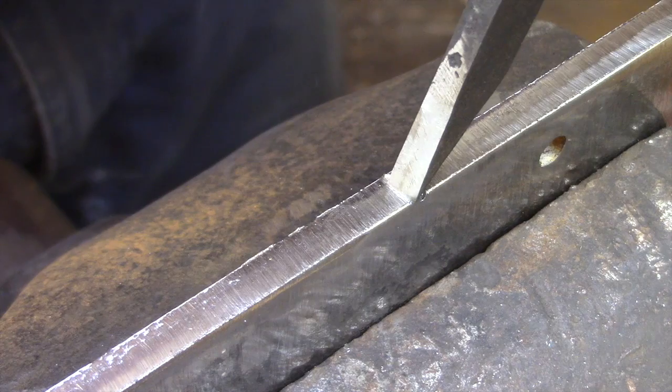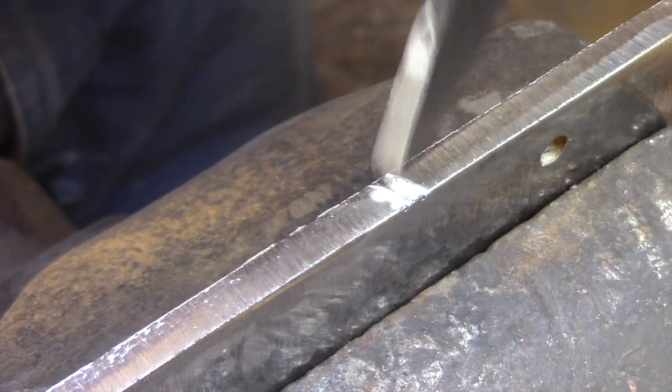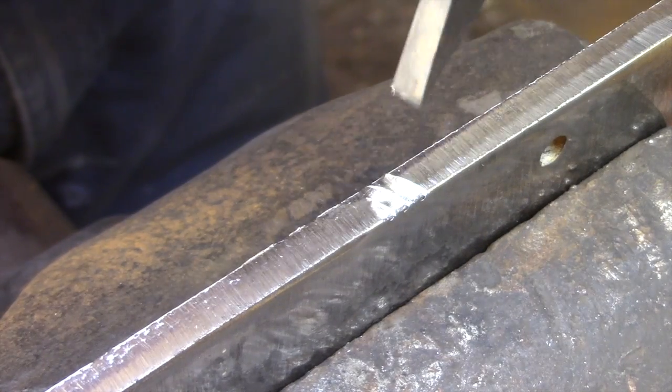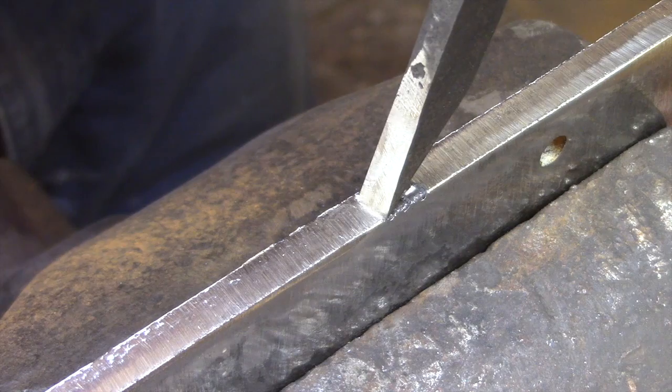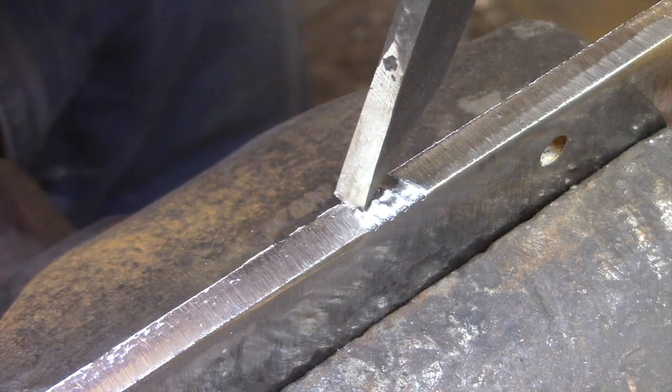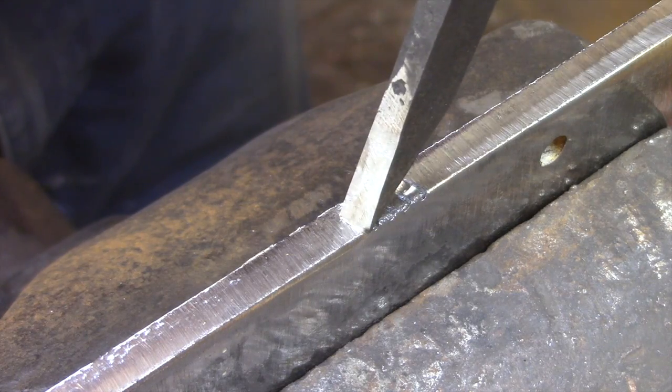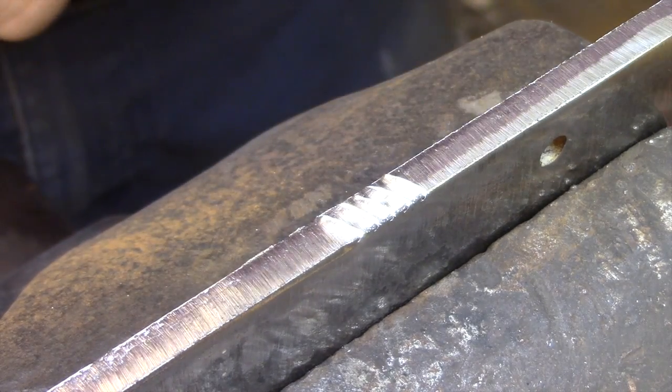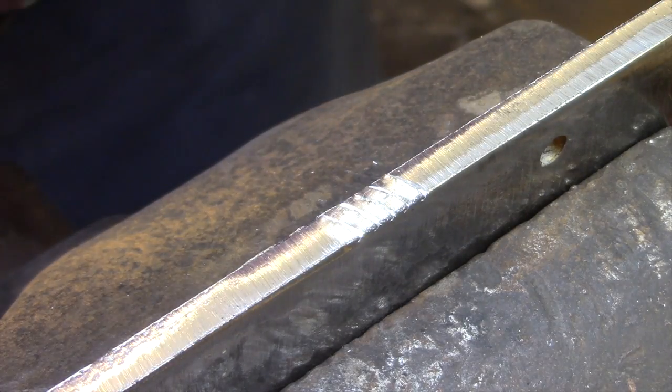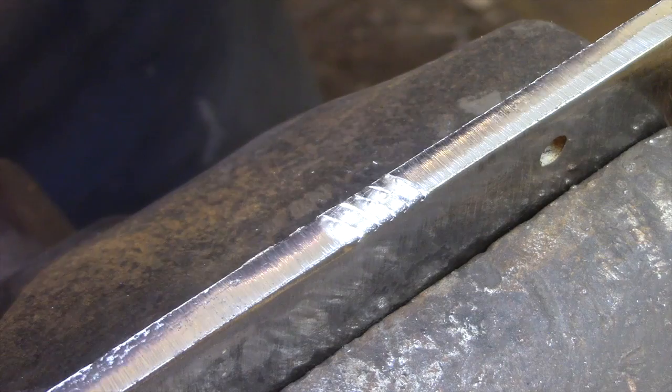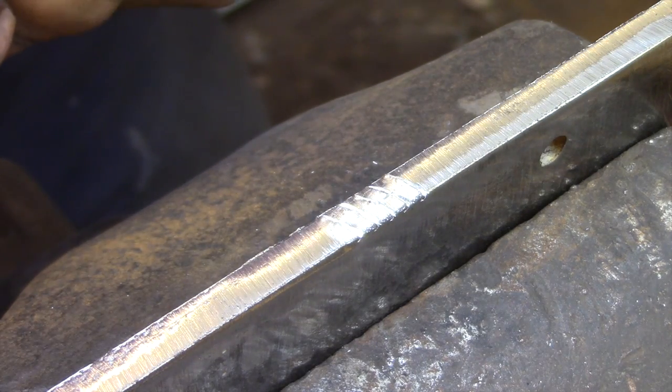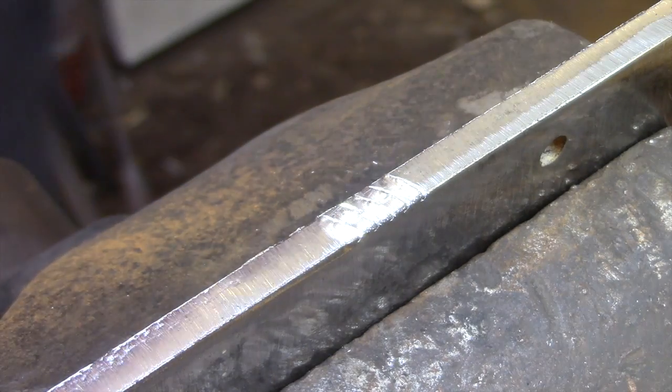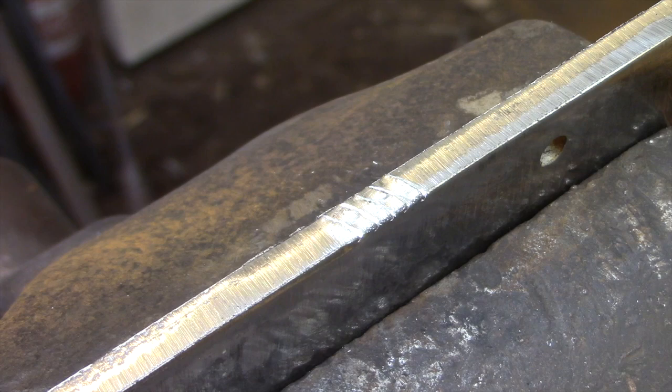And what you're doing is you're using that first cut to register the chisel for the next cut. And how that's done is you make the first tooth in the file and then you place the chisel in front of that tooth and drag it back until you feel that tooth with the chisel. And then you strike your next tooth there. And then you continue that process down the file. Cutting a tooth, dragging the chisel back to that tooth, cutting the next one and then moving on.